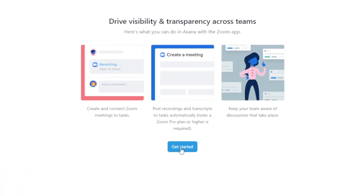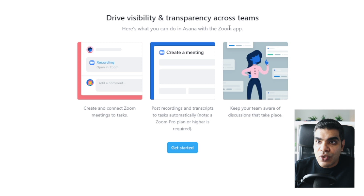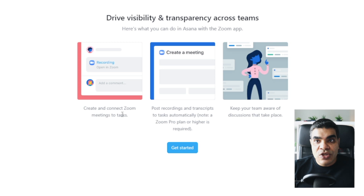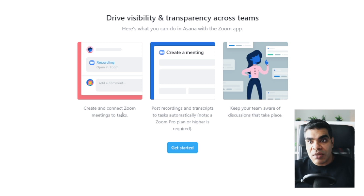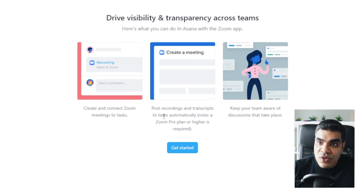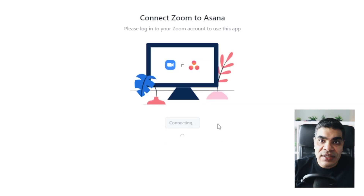It's giving us the features and telling us what this integration can do to drive visibility and transparency. Here's what you can do in Asana with the Zoom app: create and connect Zoom meetings to tasks. When you set up a task — say, a meeting with a client — you can actually create your Zoom meeting from Asana. You can also post recordings and transcripts to tasks automatically, though you need to be on a Zoom Pro plan. So let's connect Zoom.